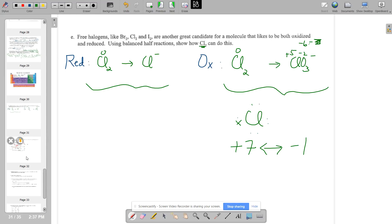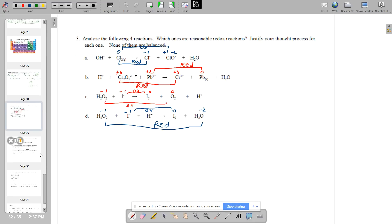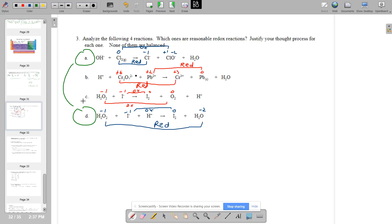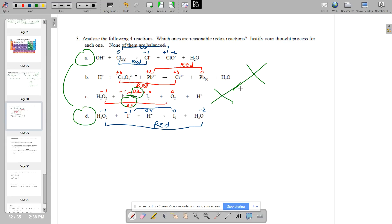Page 15 has the type of questions you'll see on the exam. For number three, looking at all the oxidation states: A and D are the only two reasonable redox reactions — meaning there's one oxidation and one reduction. B is not reasonable because both chromium and lead 2+ are being reduced — you cannot have two reductions with no oxidation. Letter C is also unreasonable because you have two oxidations occurring simultaneously.